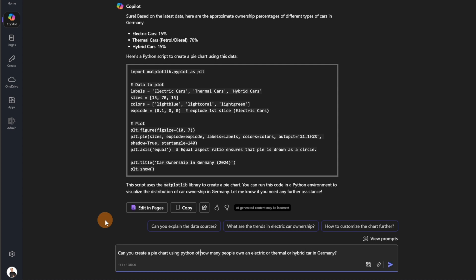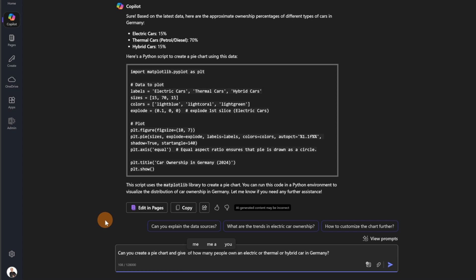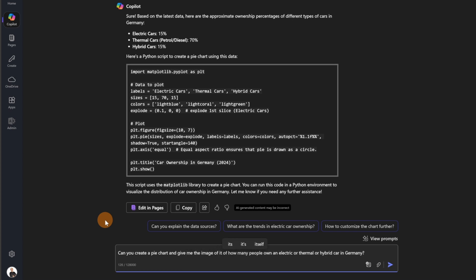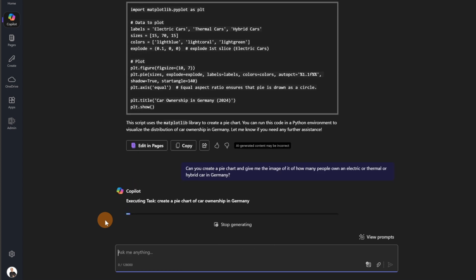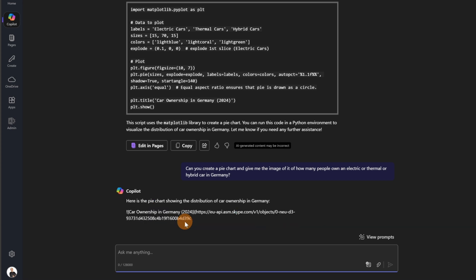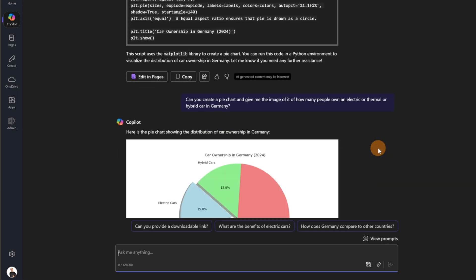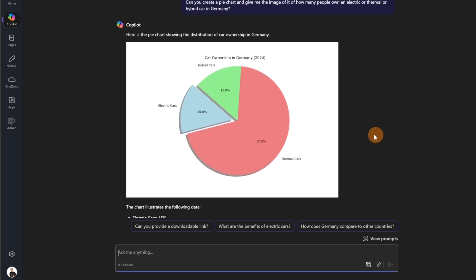Can you create a pie chart and give me the image of it. So let's see if this will work. Normally it takes more time because Copilot needs to generate that for me. So now it's looking better. In fact, Copilot is working on writing the script necessary to have the final result which would be an image for me that I can reuse for my presentation and here we go.